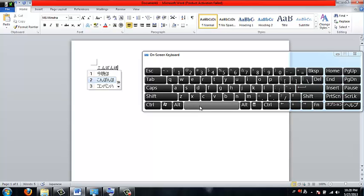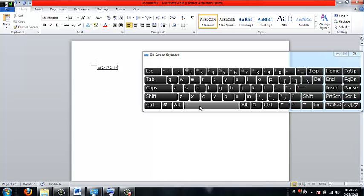And it will show you all your different options for this. If you want it to be katakana, which is one of the Japanese alphabets, press F7. If you want it to be just hiragana, press F6.